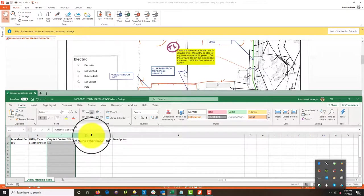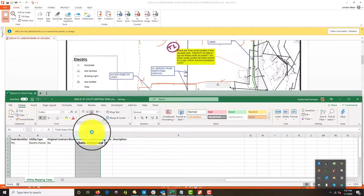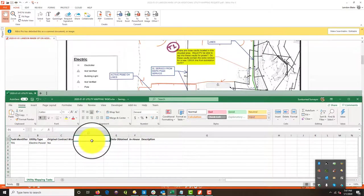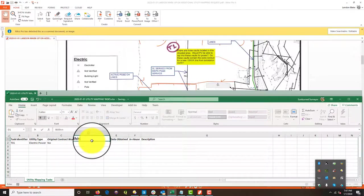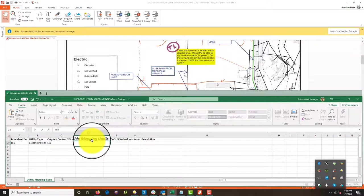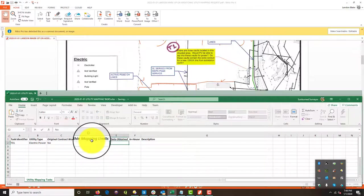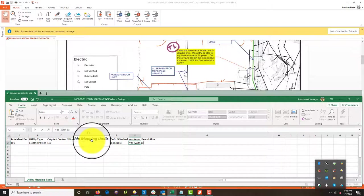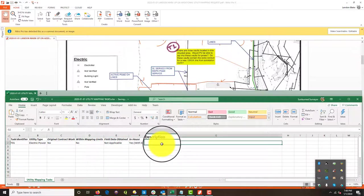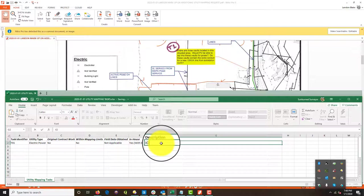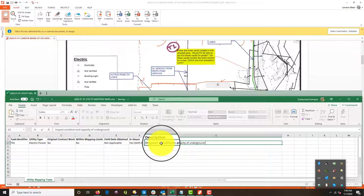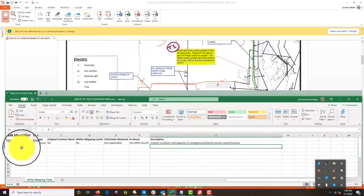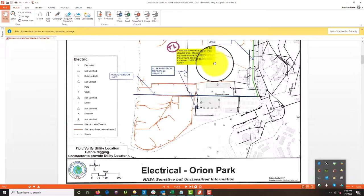I'm just going to add a row here to our spreadsheet. We're going to just say within mapping limits, because I think I should know that too. Okay. So in this case, the answer is no, it wasn't in the mapping limits. And this is going to be not applicable because it wasn't original contract work. Can we do that in house? Yes. And I'm going to put with escort more than likely. And a description is going to be inspect condition and capacity, underground electric power vaults. And I'm just going to put power vaults slash conduit. Okay. All right. So that's the first one.